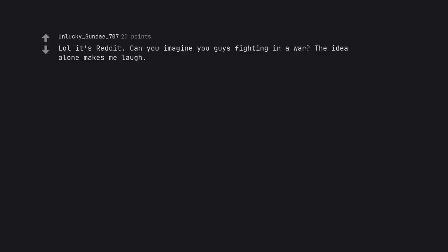LOL it's Reddit. Can you imagine you guys fighting in a war? The idea alone makes me laugh. Oh and the mods as your squad leader COs.